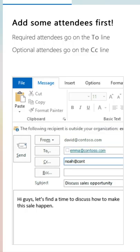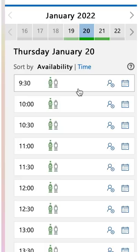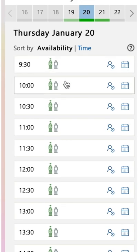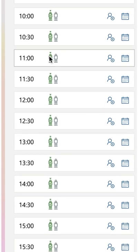It says add some attendees first. If they're internal, it'll scan their calendar for you and show times when they might be available. If they're external, it doesn't know that, so you can just pick some times that you're free.